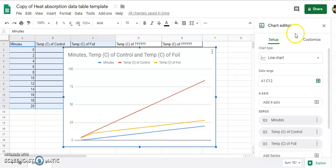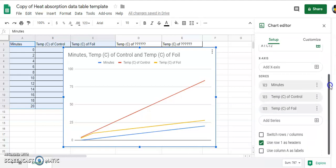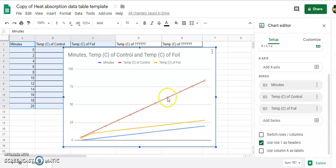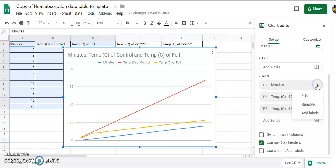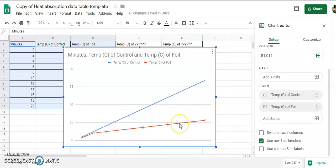So what you do is over here in the editor you go to series. The series are the lines that are being displayed on the graph. So we get rid of, right click on that, actually left click and press remove. That gets rid of the minutes, leaving us just the foil and the control, which is exactly what we want.